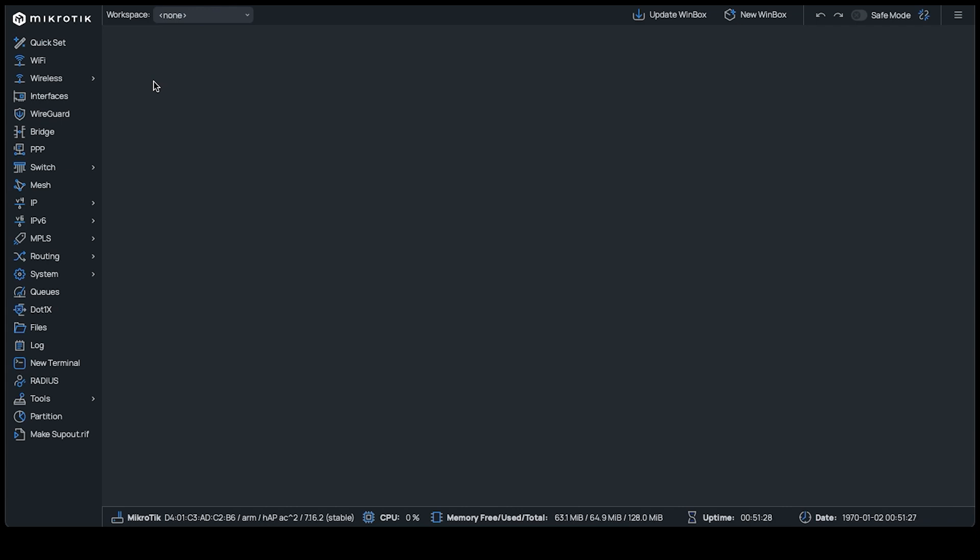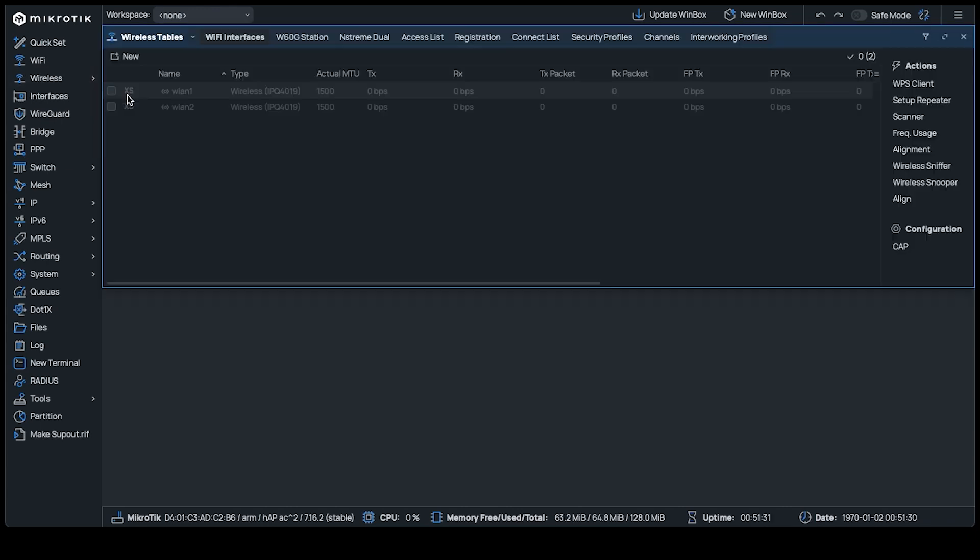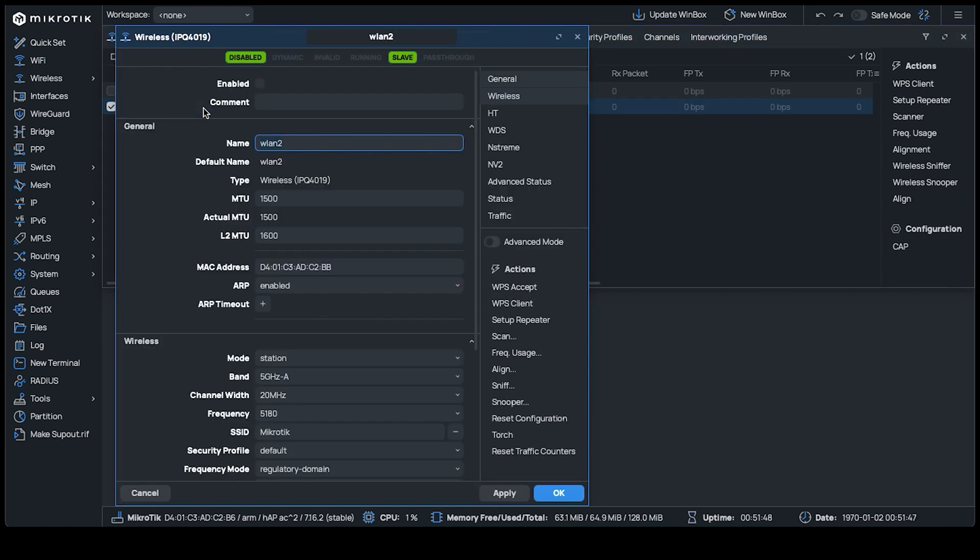On your Wi-Fi 5 device, head to the wireless option. In the window, you'll notice that the interfaces are grayed out, indicating that they're disabled. We'll only configure the 5 GHz interface in this demo, but the method is identical for 2.4 GHz. Double-click the WLAN2 interface to open the window.